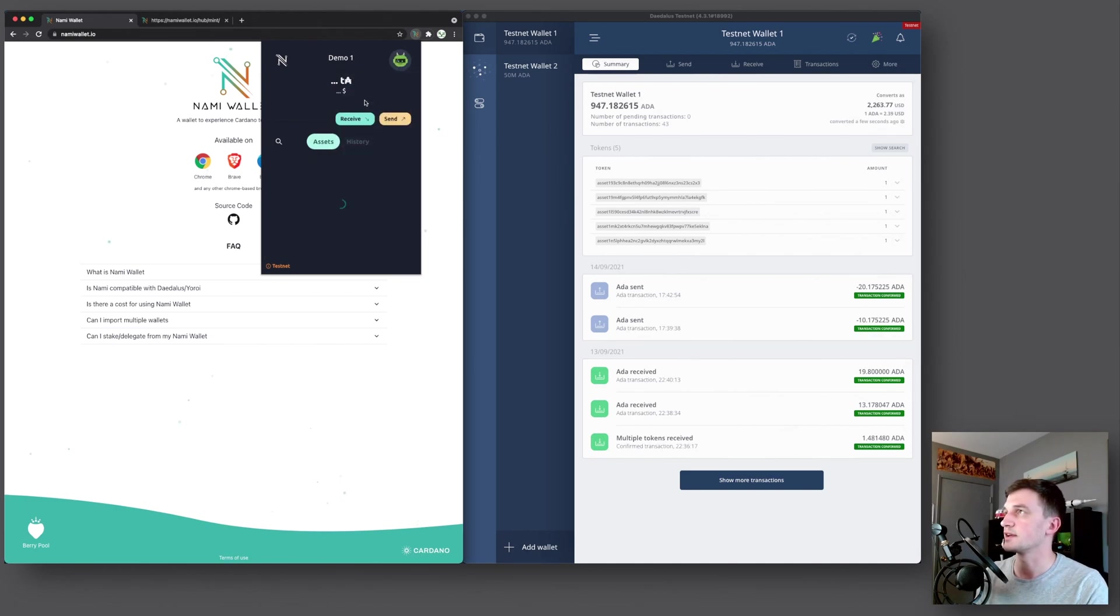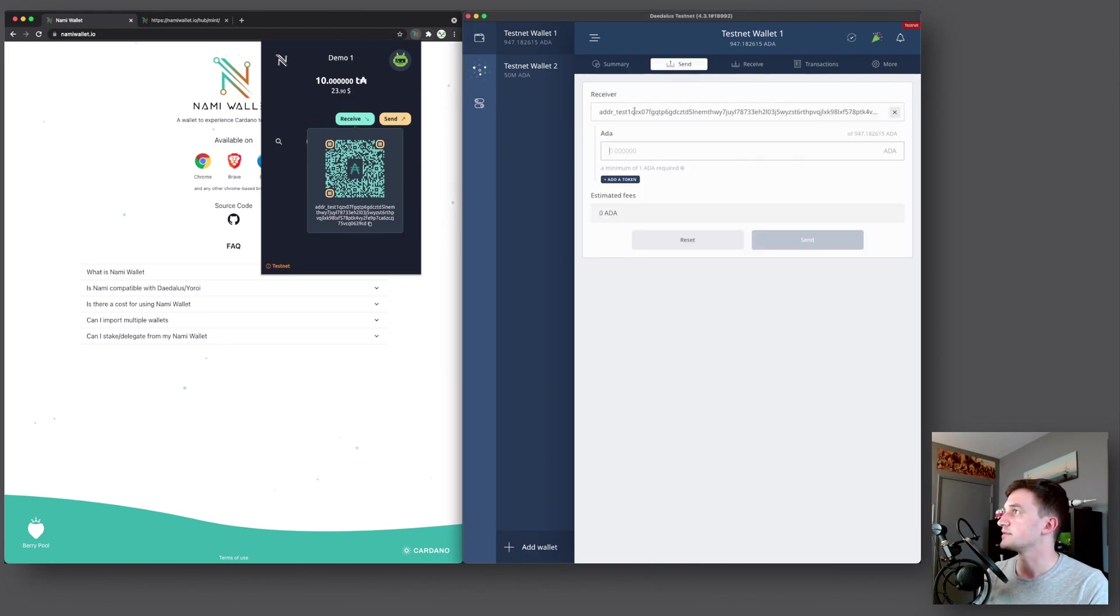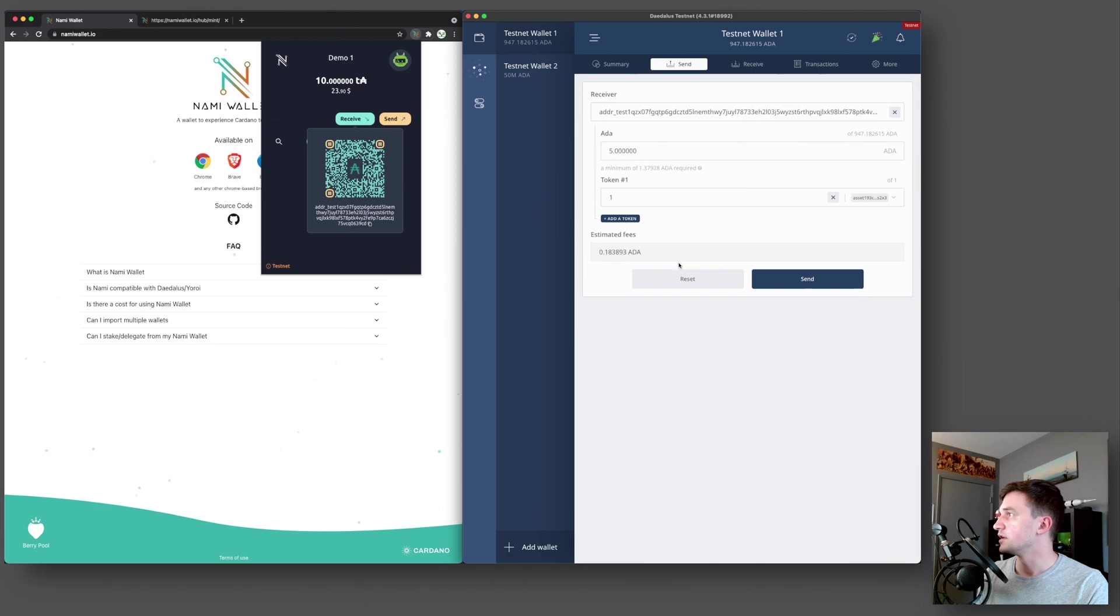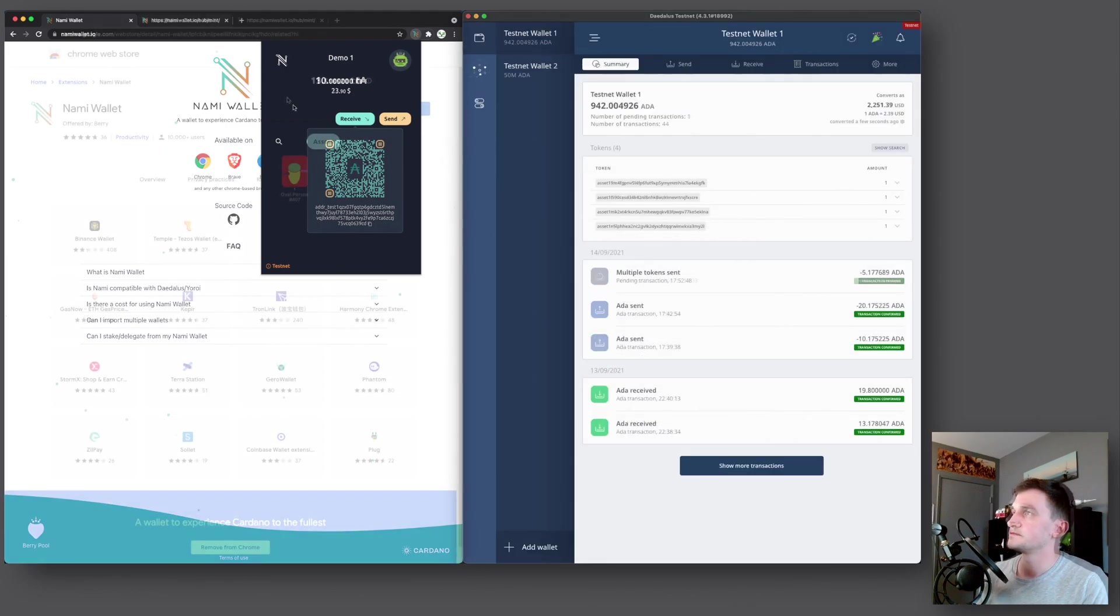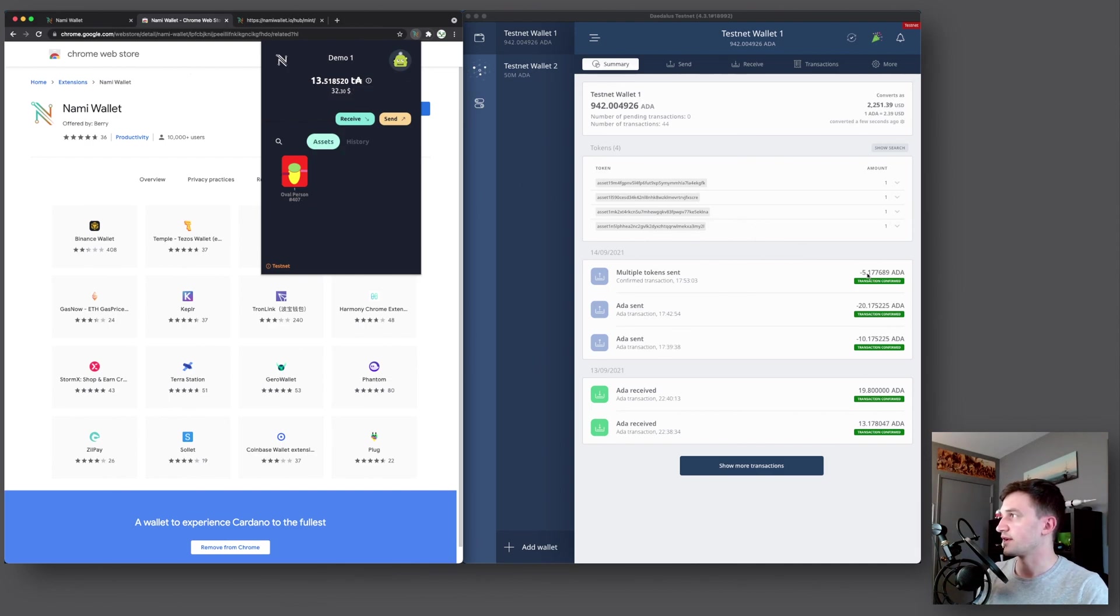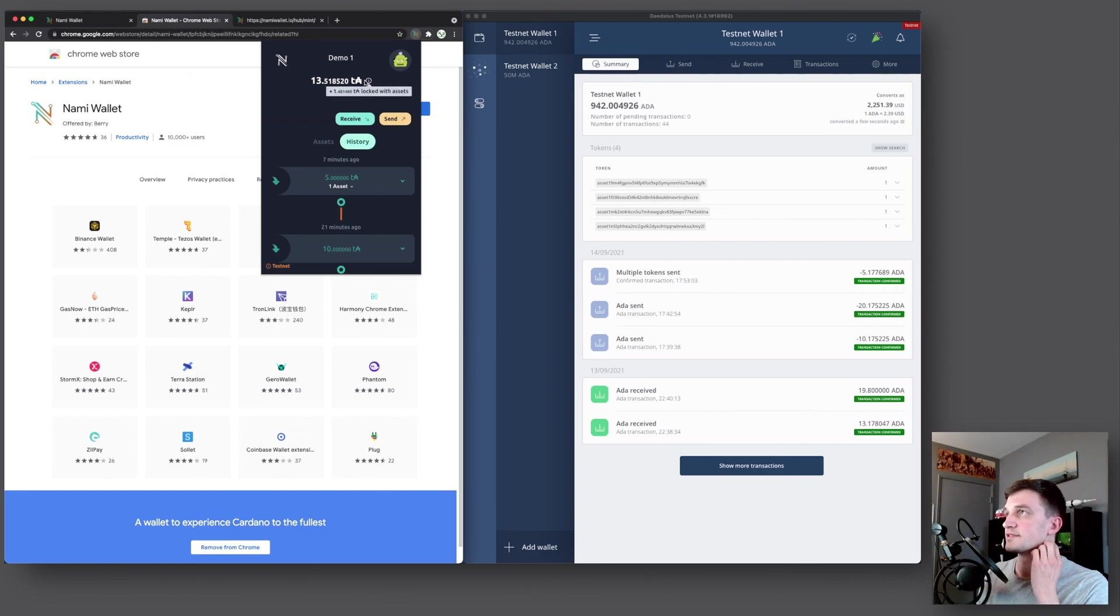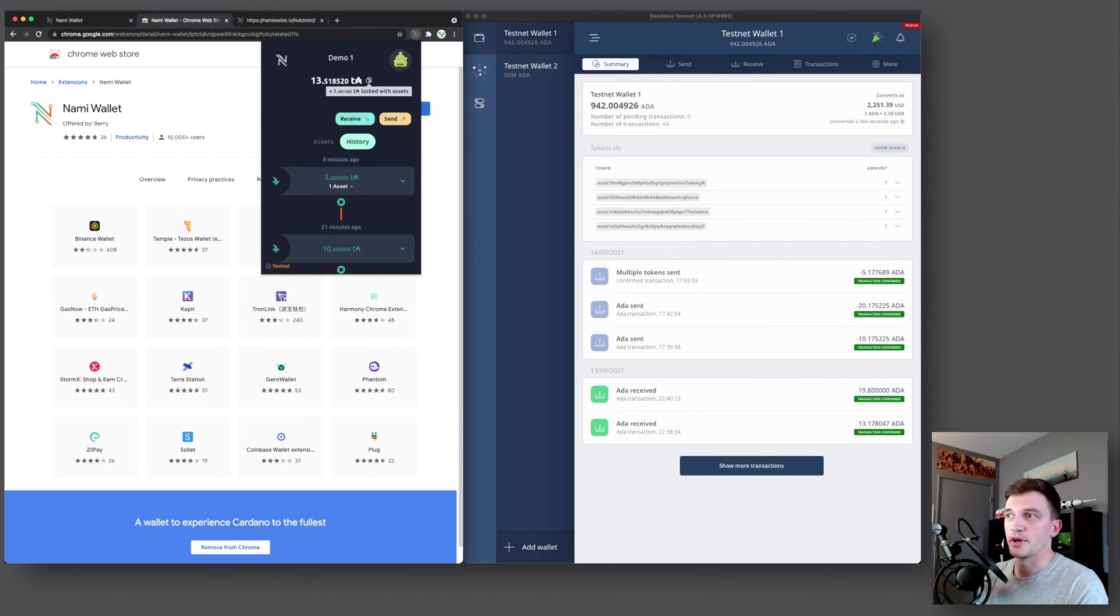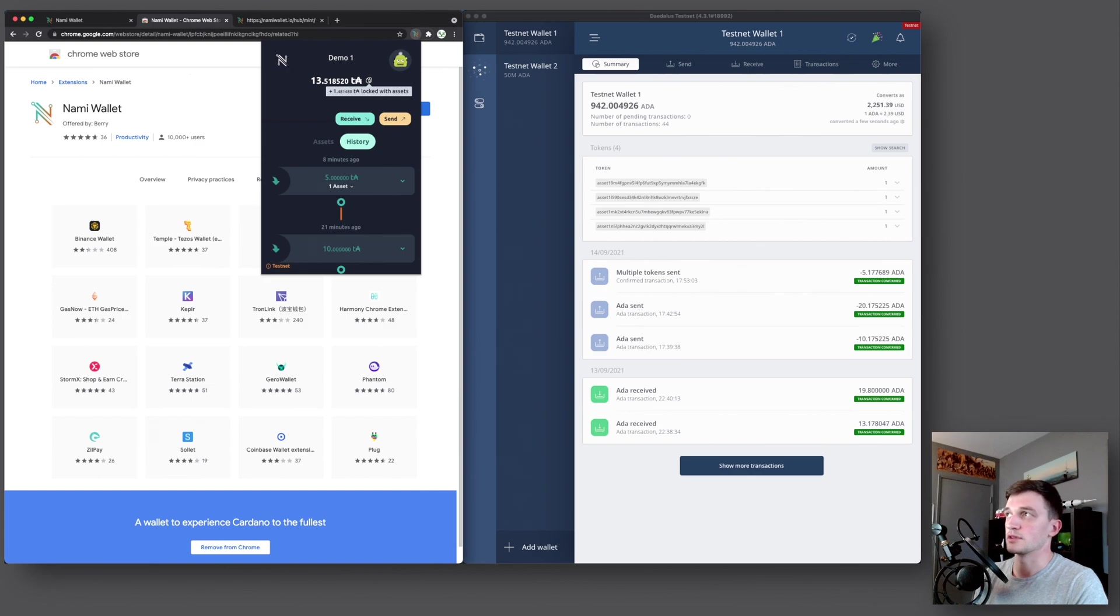So next we're going to send an asset to our demo one wallet. So we'll go send, paste the address. And then here, add token. We'll just pick the first one here. And then along with that, we'll send five ADA and send. We will wait for that. Alright, so now here we can see that we've received some extra ADA as well as the token, over the person number 407. And you can see here we sent 5.17 ADA. So it should show 15 ADA in total now because we've had 10 plus the 5. And the reason why it's not showing all 5 is because 1.48 ADA is locked with the token together. And that's done because with every token or NFT that you want to send, you have to send along a minimum amount of ADA with it. So the NAMI wallet essentially locks up a portion of your balance in order to always be able to send that NFT or token out of your wallet.